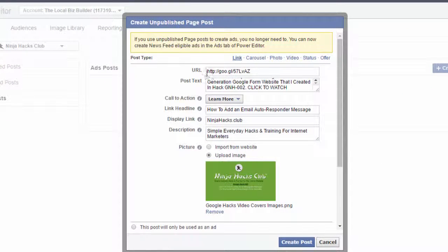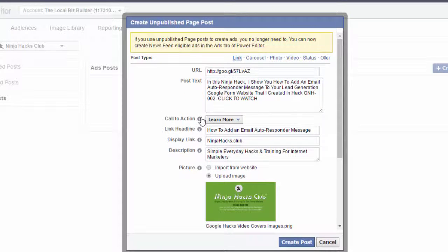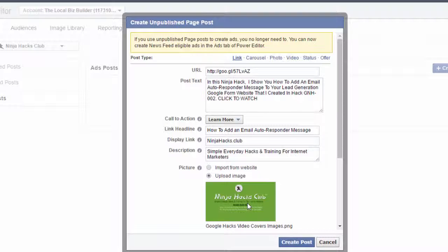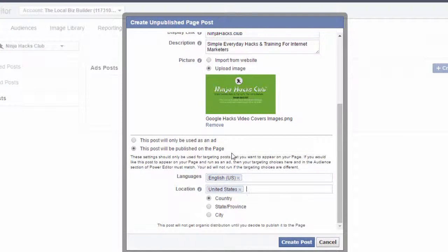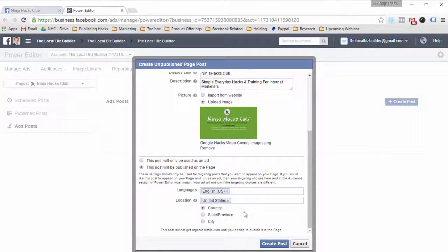I quickly added my content. This is the link — I just used a Google shortener URL that goes out to my hack right here. I put some copy in here that talks about what's going on. I use the call to action to learn more, gave it a headline. For my display link, I always use Ninja Hacks Club, and for these types of posts in the description, I always use just my tagline. I then upload my cover that I have with my video, so there's continuity between the image they see in the ad and when they hit the post — they're seeing the exact same image.